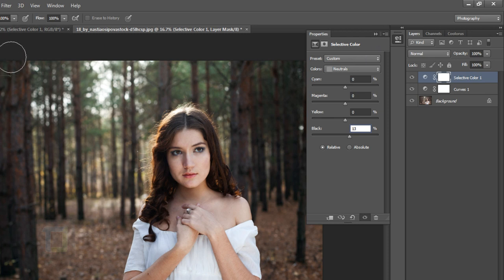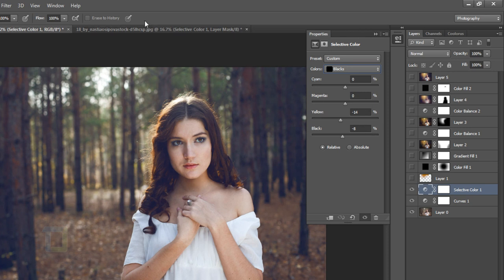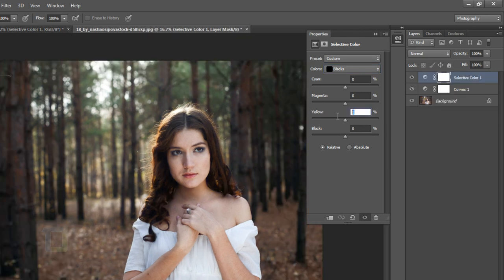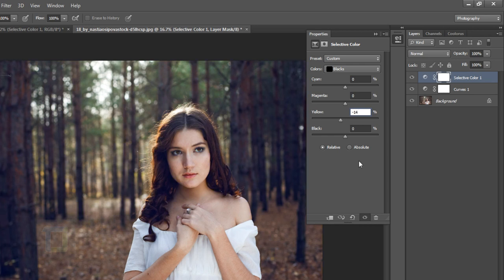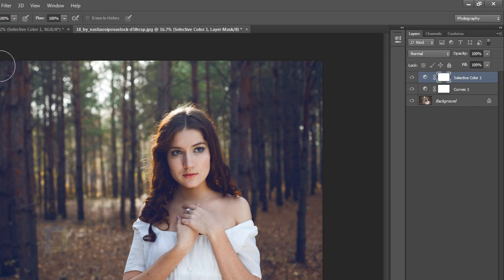Now let's go back to the blacks. Here is minus 14 and minus 8. So here is minus 14 and let's put it minus 8. So what it does is it will add a bit of blues in the shadows and it will also decontrast the shadows. So we will get that particular look we are looking for.